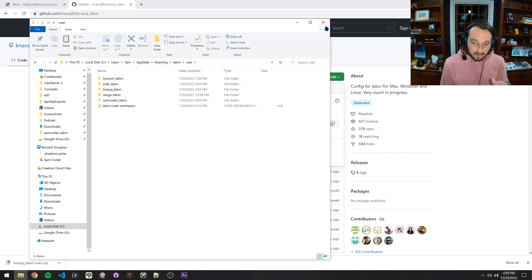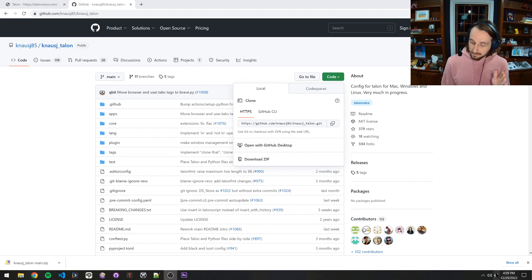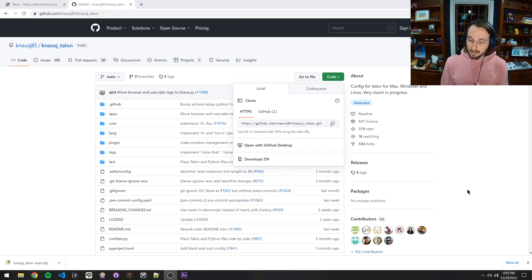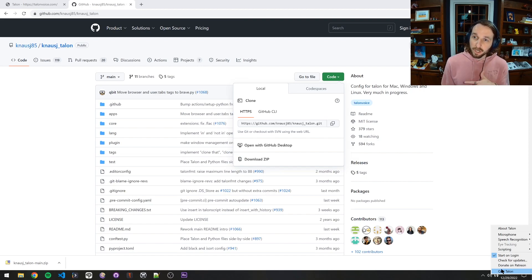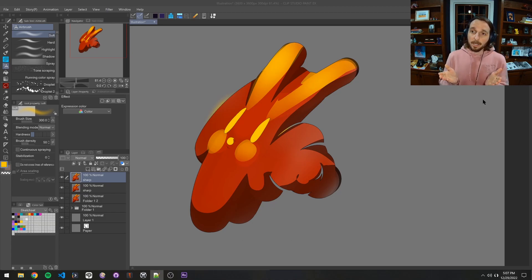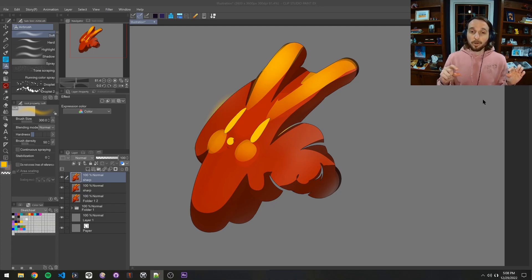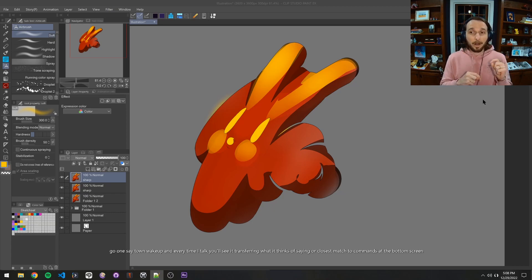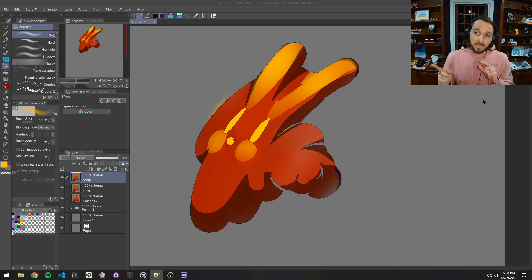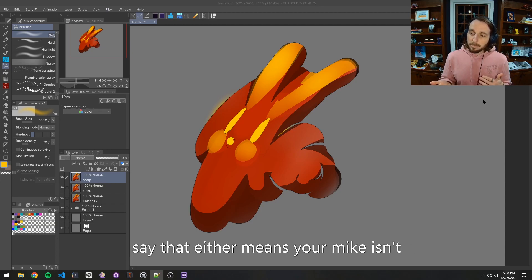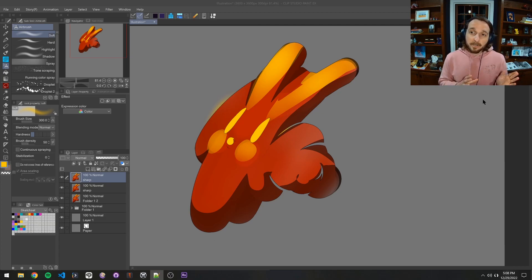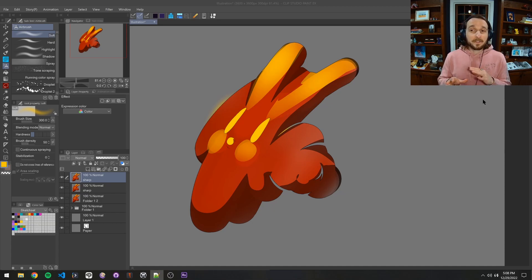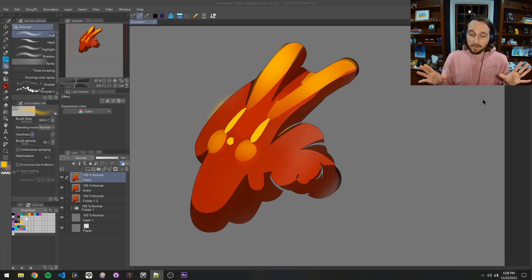So you should end up like this with Knausj underscore Talon in here. Now, what's going to happen as soon as you do this is probably Talon's going to start listening to you. So if you want to stop Talon from listening, if things start happening, you've got to calm down. You just say Talon sleep or right click down here and say quit Talon. You can just turn it off if you need to. Talon wake. You can see Talon woke up and every time I talk, you'll see it transcribing what it thinks I'm saying or closest match to commands at the bottom of the screen. If you don't see any words at the bottom of the screen, it's because it's not working. So that either means that your mic isn't getting picked up or it's the case that you didn't set it up right or something like that.